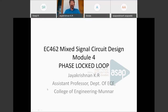Good afternoon to all. Today we have a session for the students of 8th semester of EC. The subject is Mixed Signal Circuit Design and the topic is Phase Locked Loop, Module 4. To deliver the session, we have Professor Jayakrishnan K.R., who is an Assistant Professor in Electronics Department.